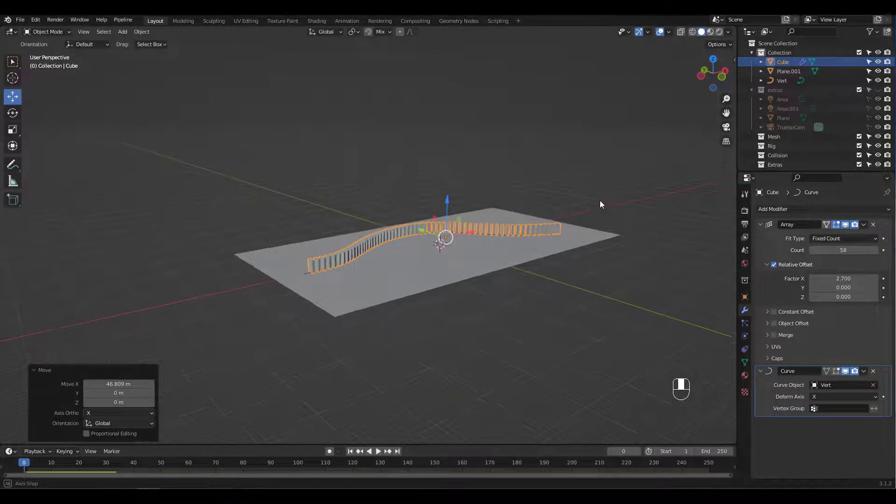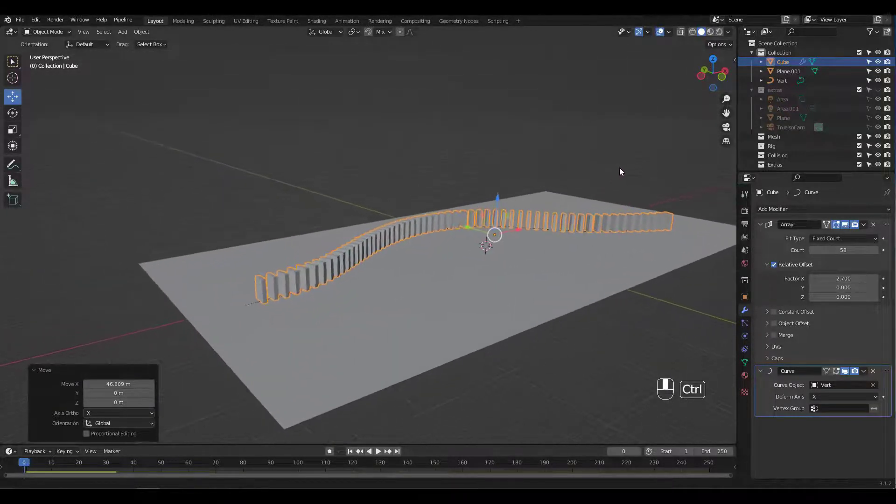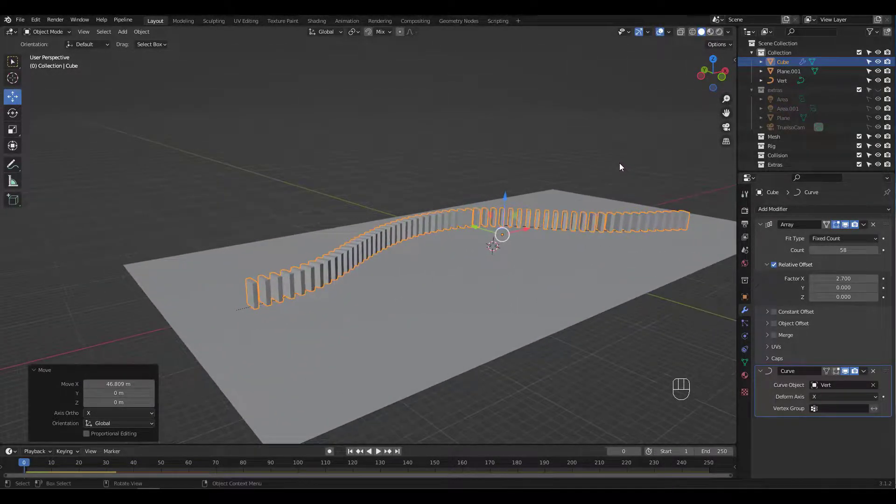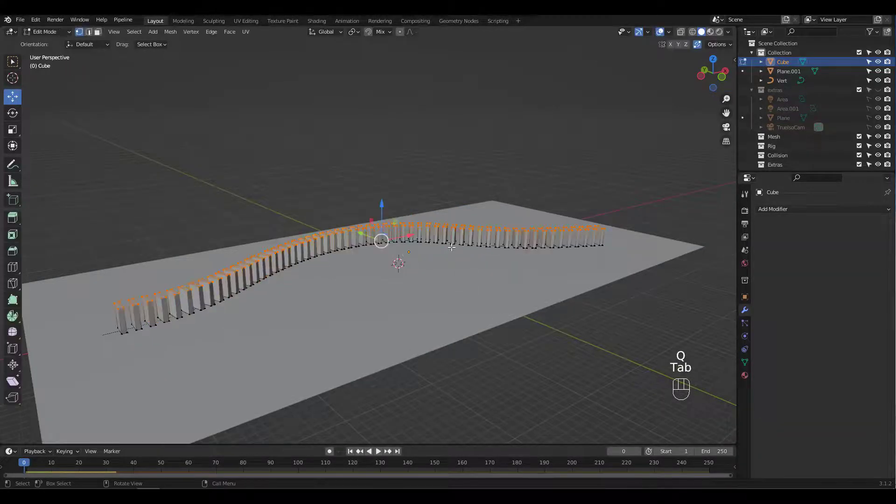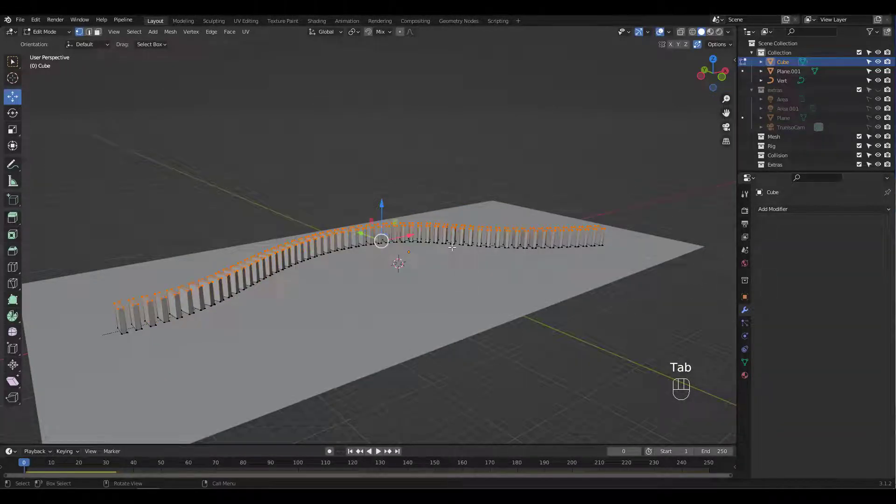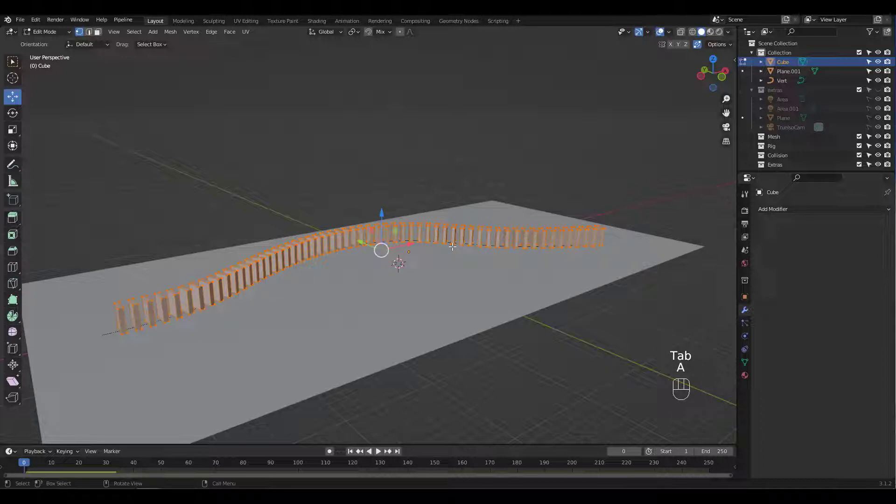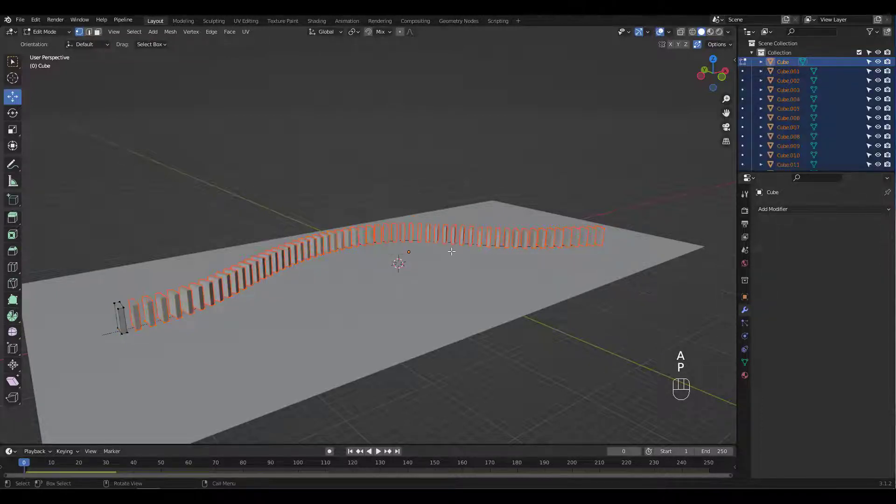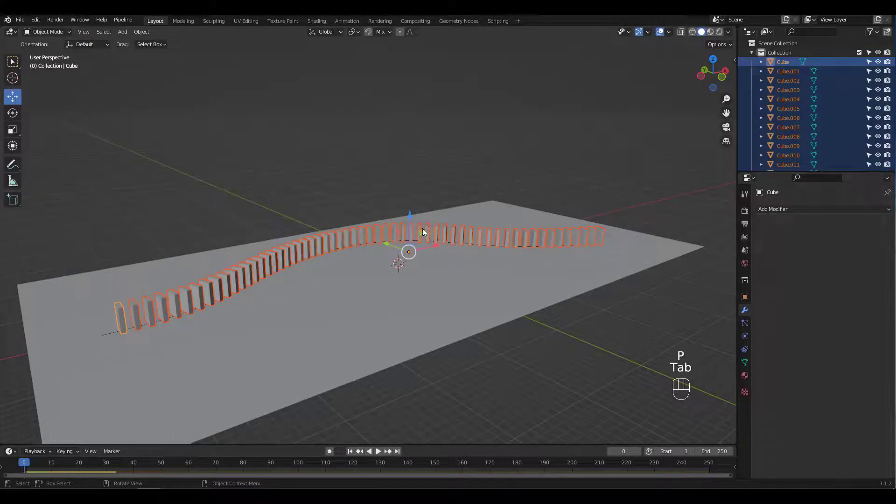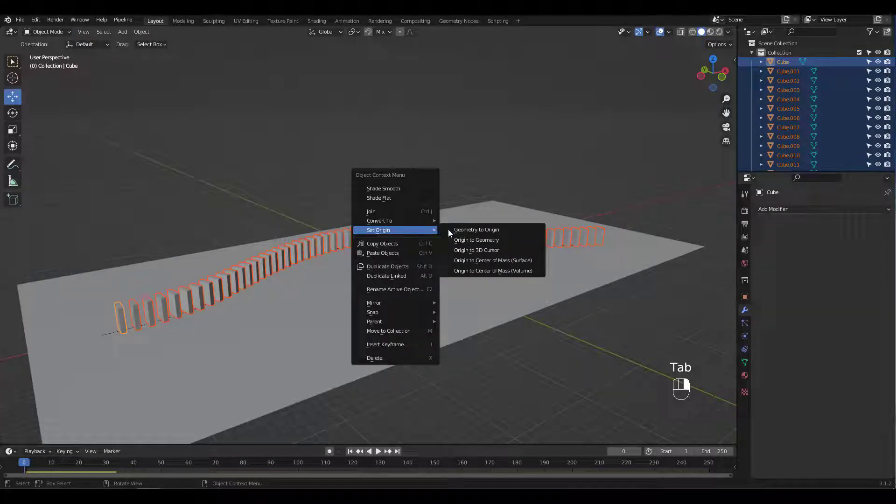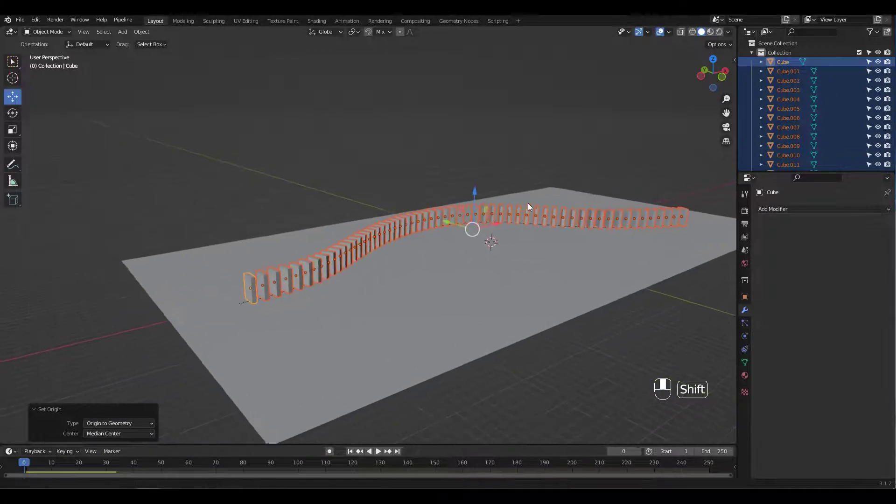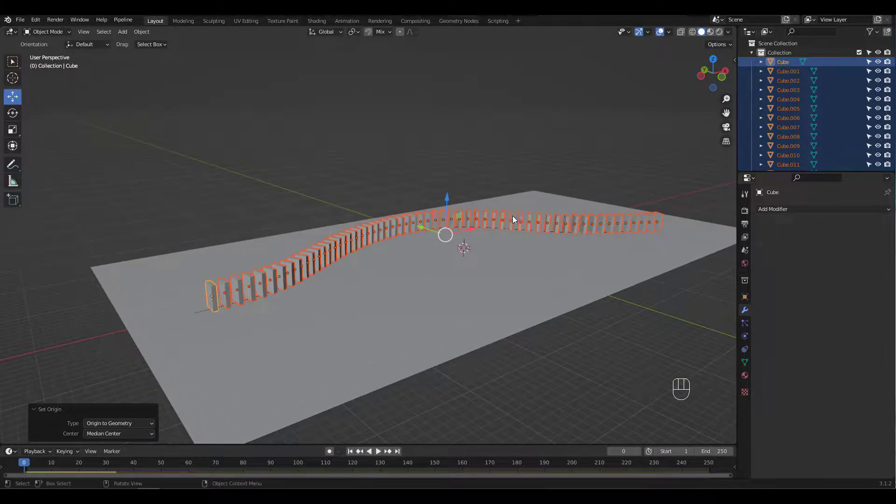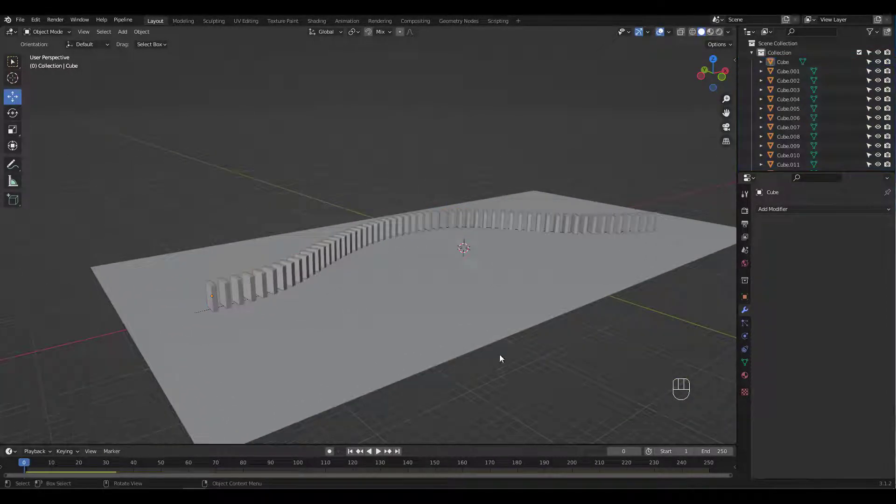The Rigid Body will not work the way we want with our modifiers so let's apply all modifiers by converting our object to mesh. Then go into edit mode and select all, press P to separate by loose parts. Go back to object mode and right click to set the origin point to geometry. We're almost done now.